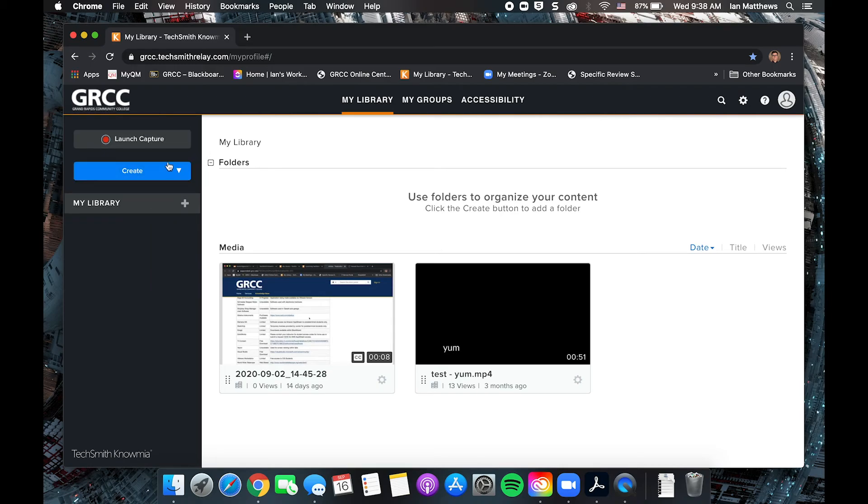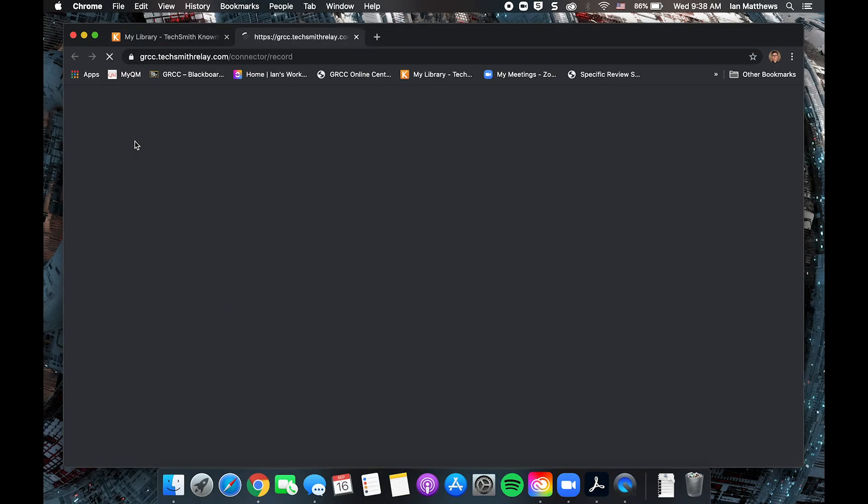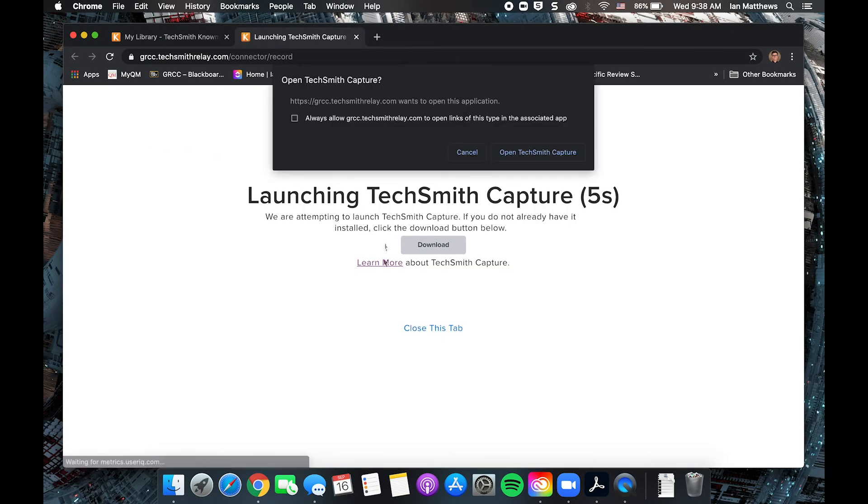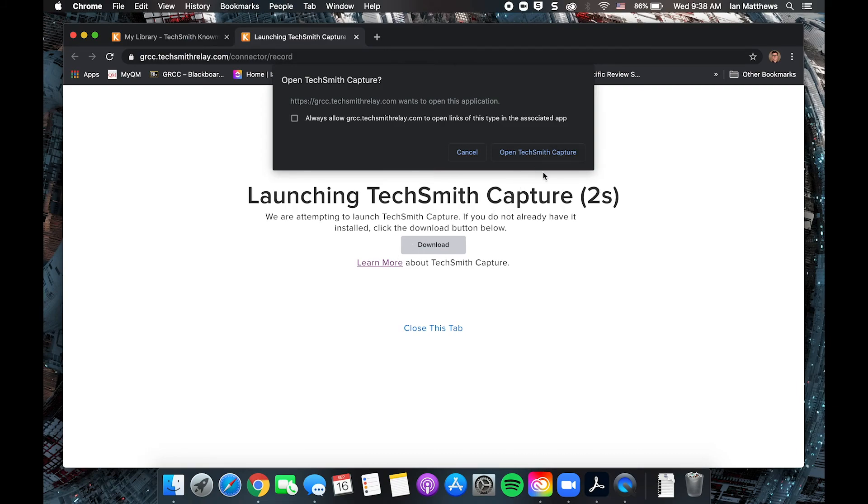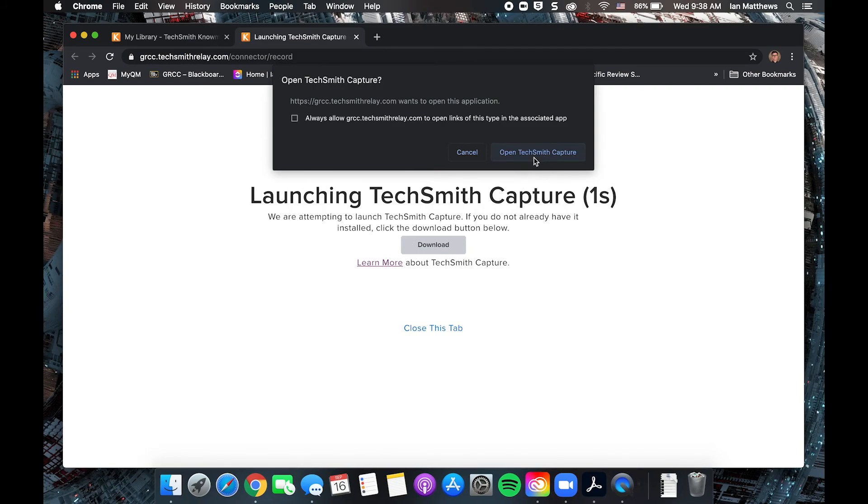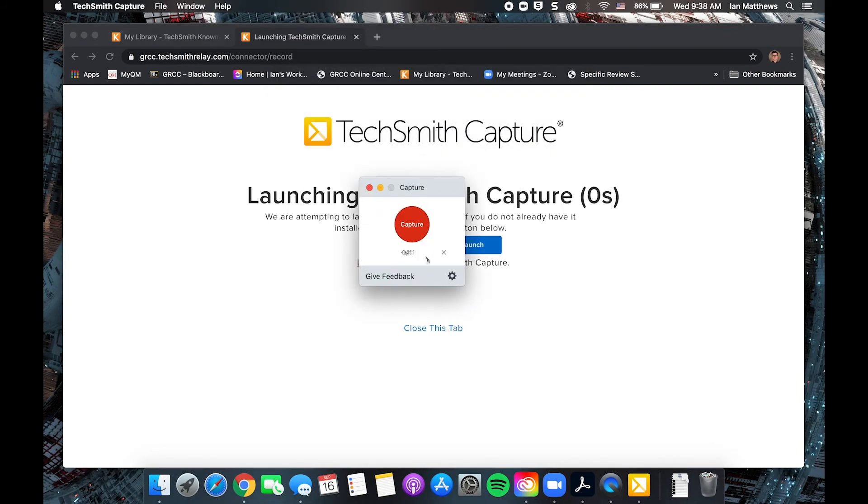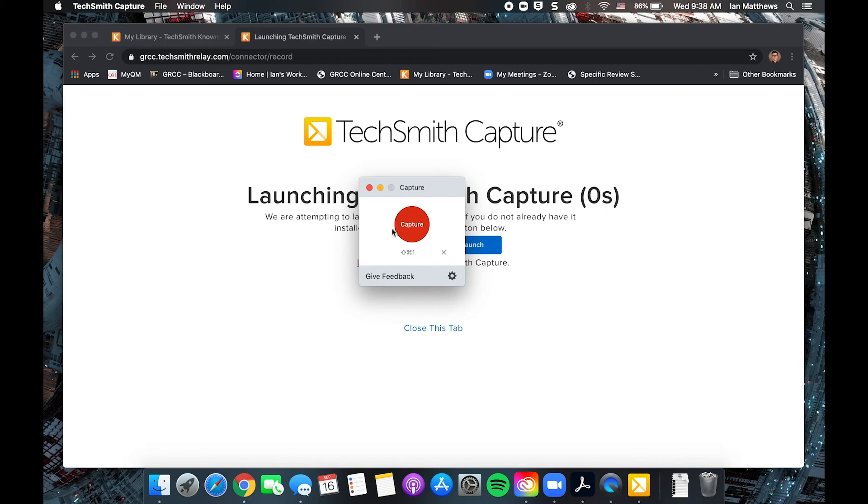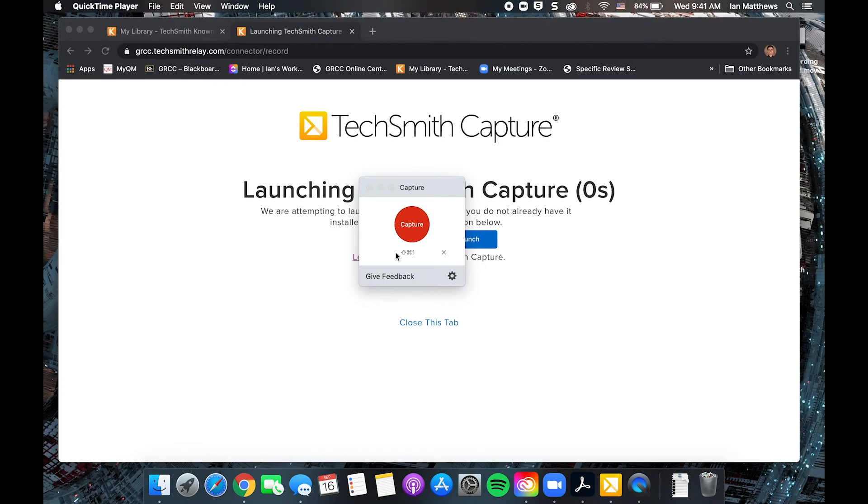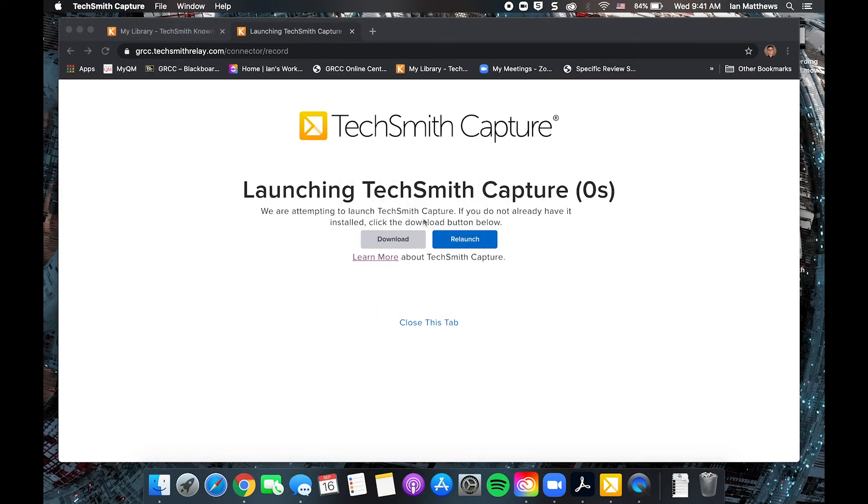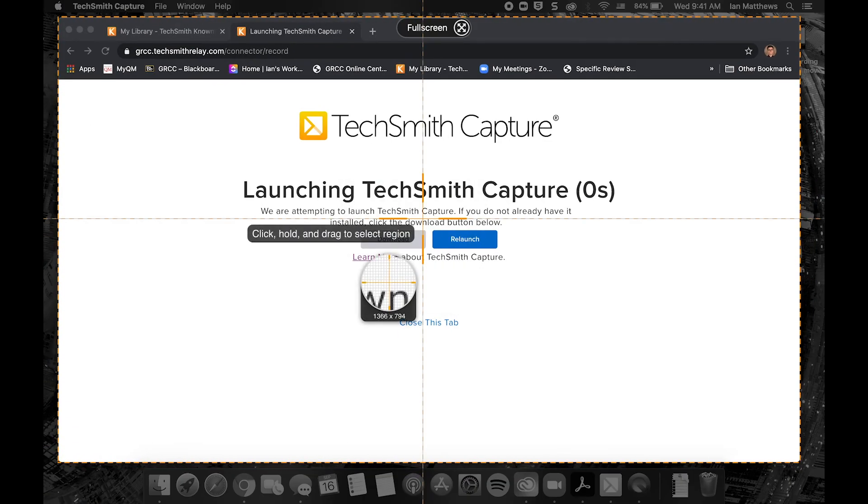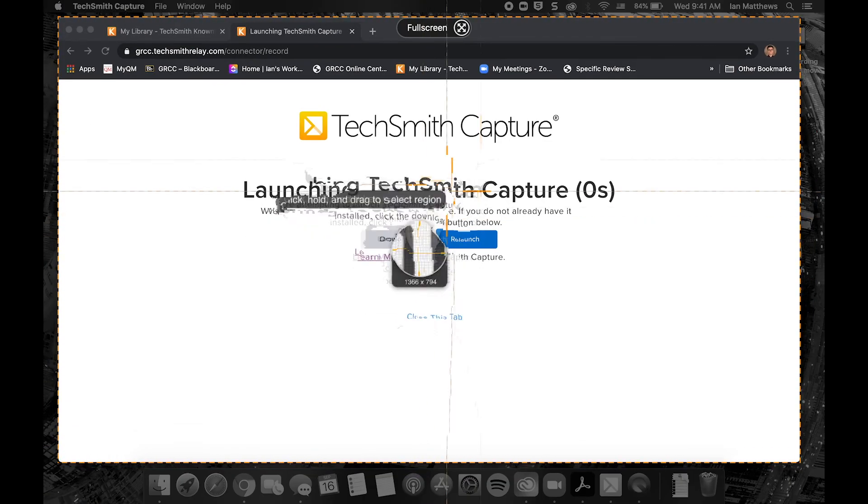For right now, we're going to look at this capture option. So this will launch the Knowmia capture app. If it's your first time using it, you'll be prompted to download. All the future times you use it, it'll just ask you to launch capture and it'll pop up this little record button here. So when you're ready to record, you just hit the red capture button and you're off and running.